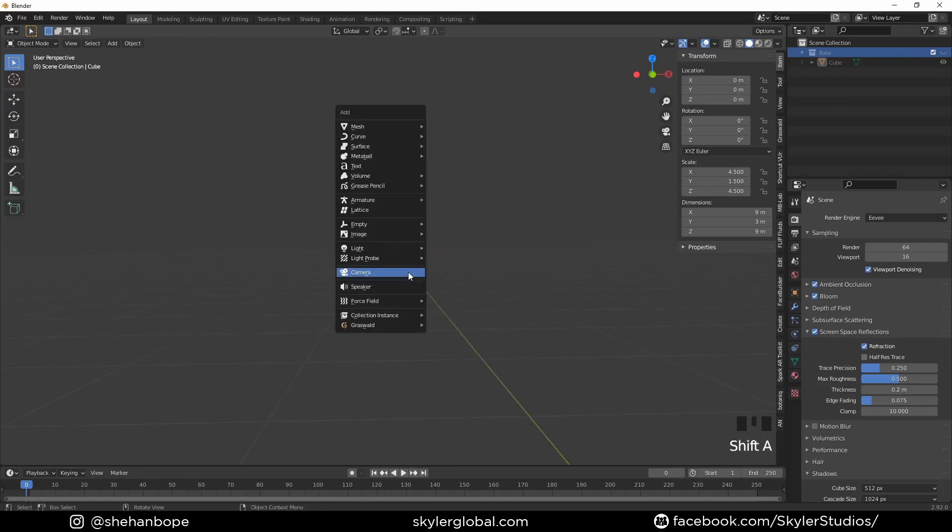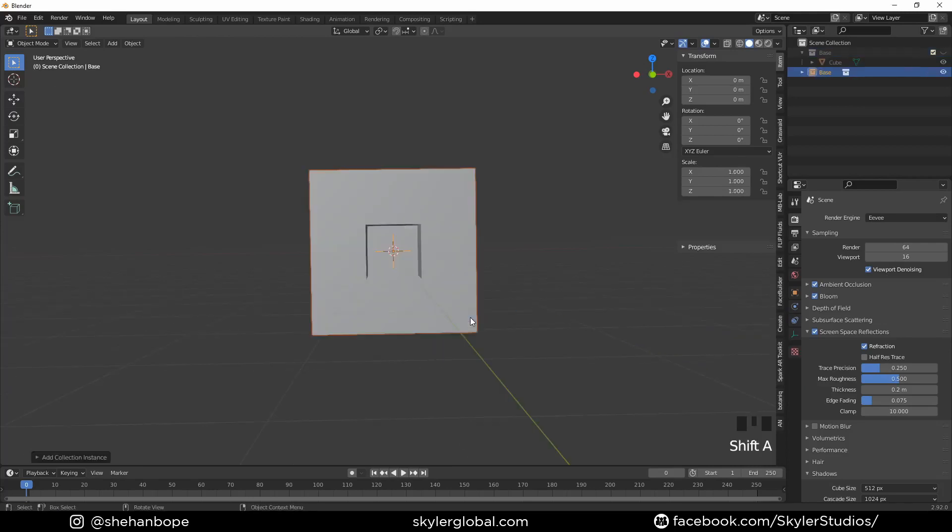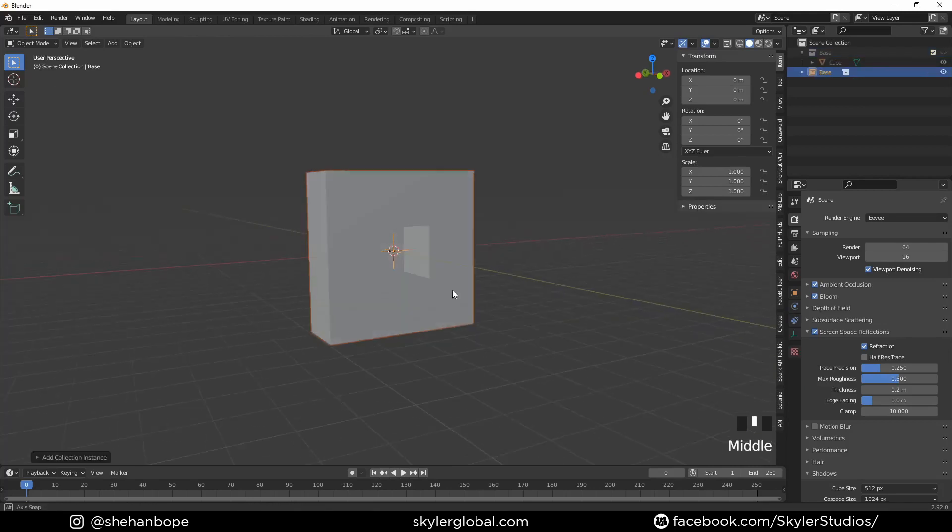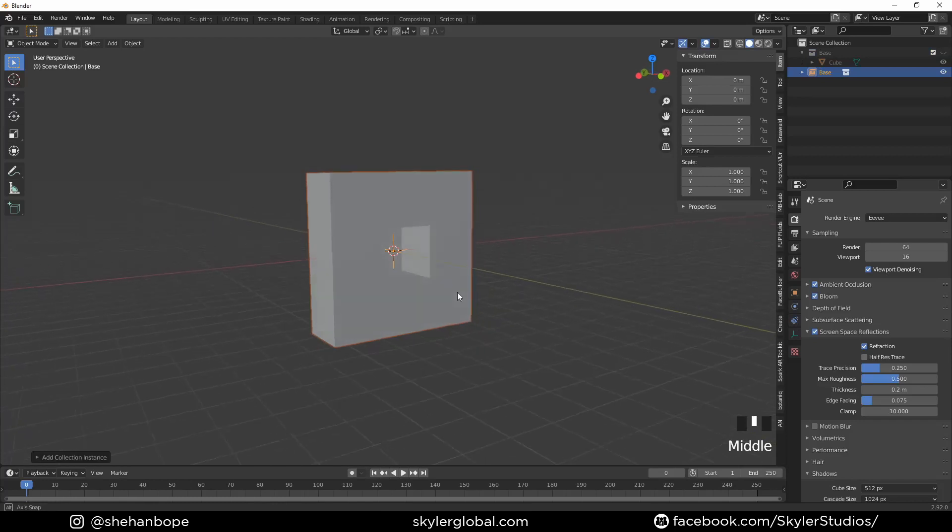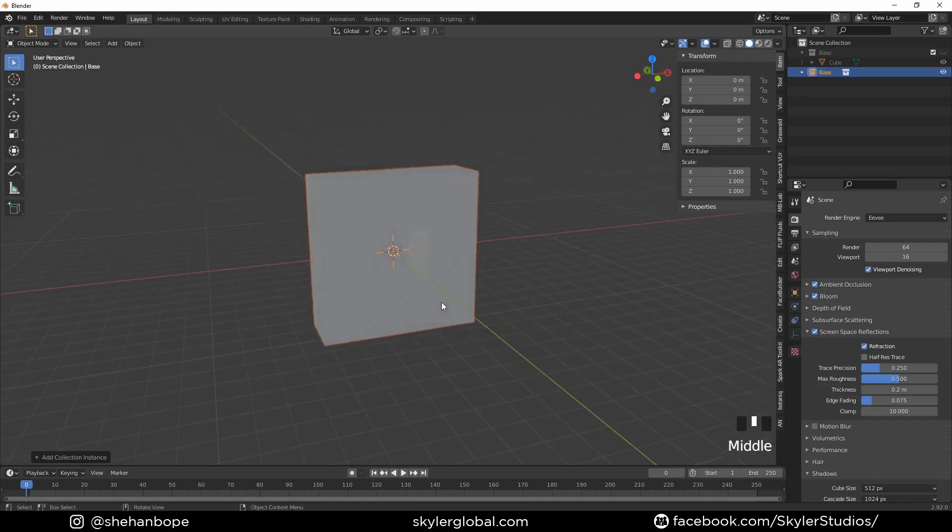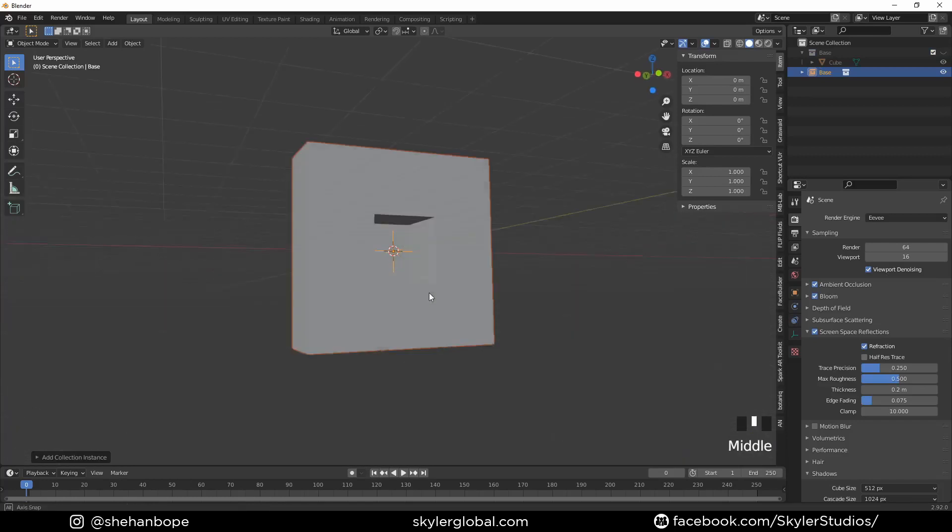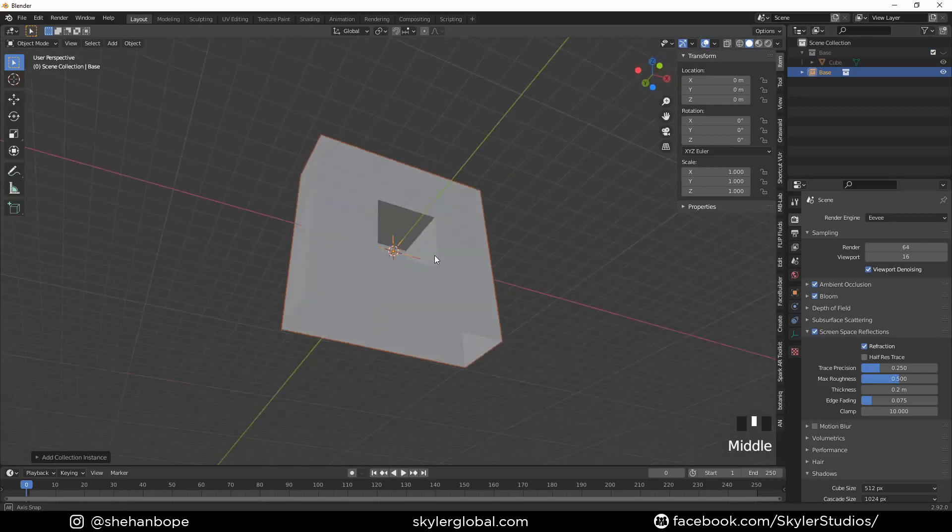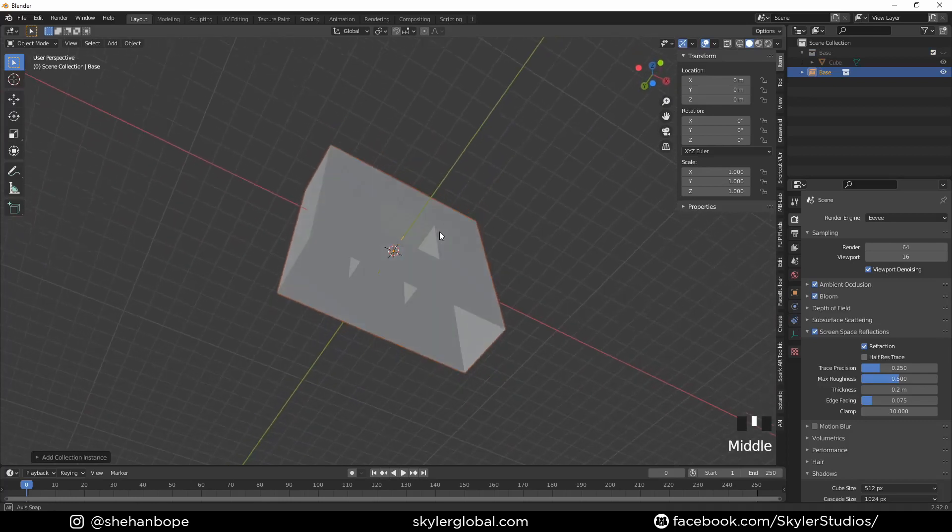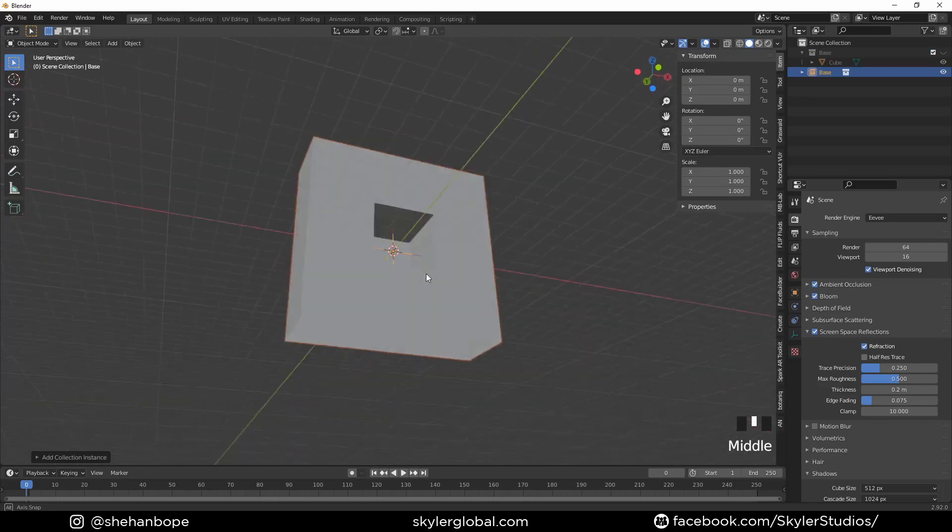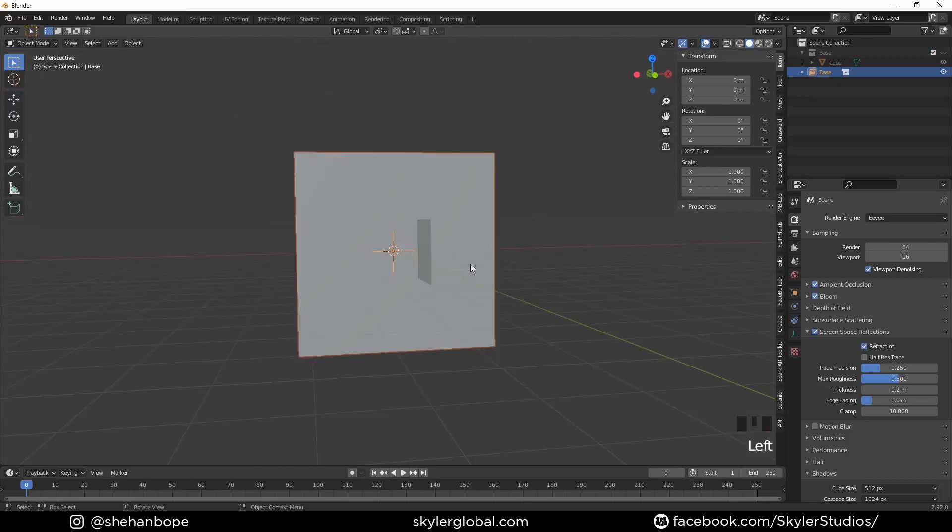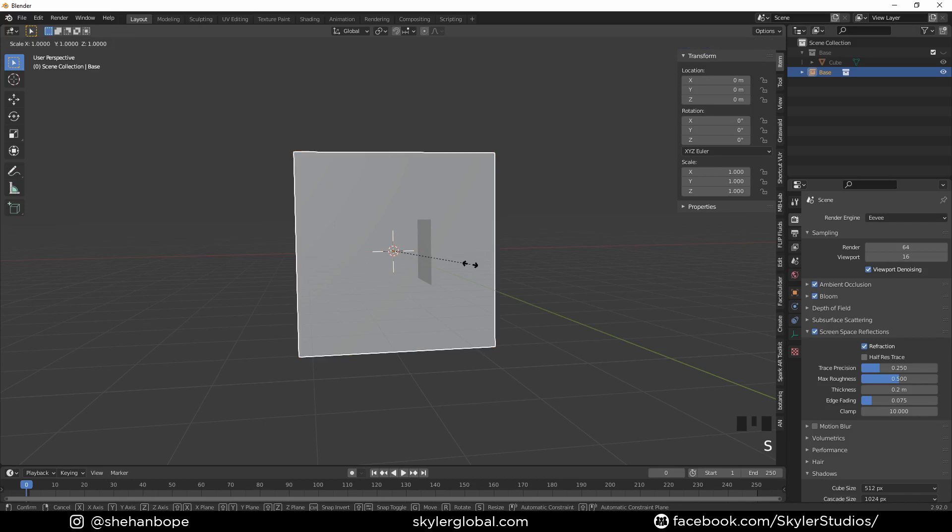The thing about instances is once you make any changes to the base collection, it automatically changes the instance. Now I'm going to grab this instance and scale it with S, X, multiplied by 3.